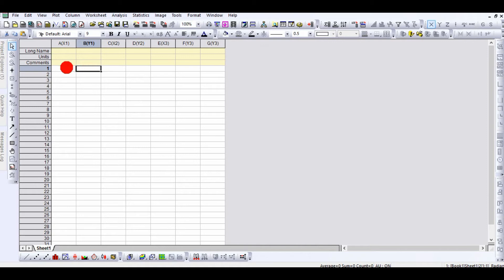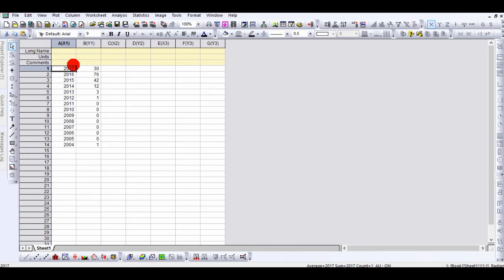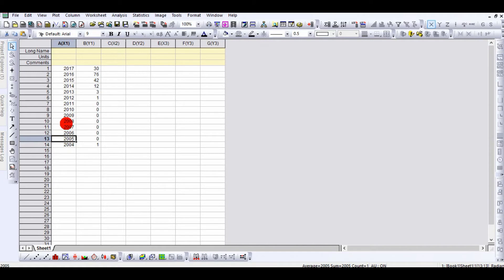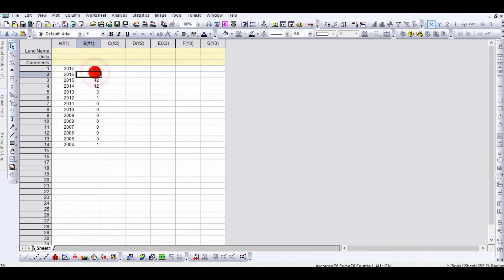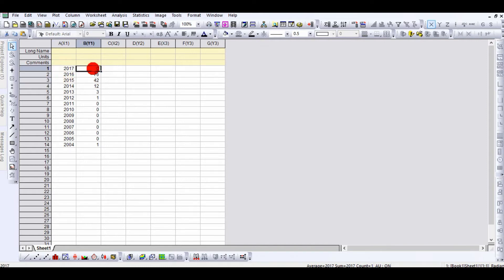Put your cursor here — I copied this data from somewhere and I'll paste it here. These are years and these are number of publications or documents. For example, in 2017 this many publications, in 2016 this many.